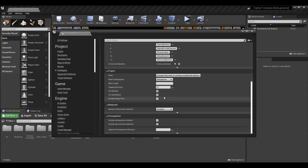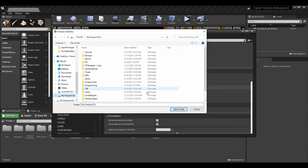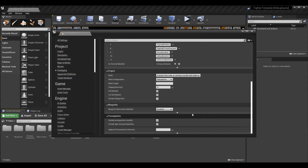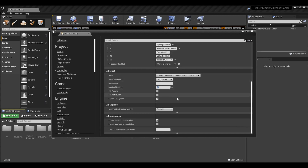For the Staging Directory, you can hit the ellipsis and choose where you want your package output to go. This is the default location that opens when you go to actually package, so I'll set it to my D drive. You'll also have full control to change it each time you package.